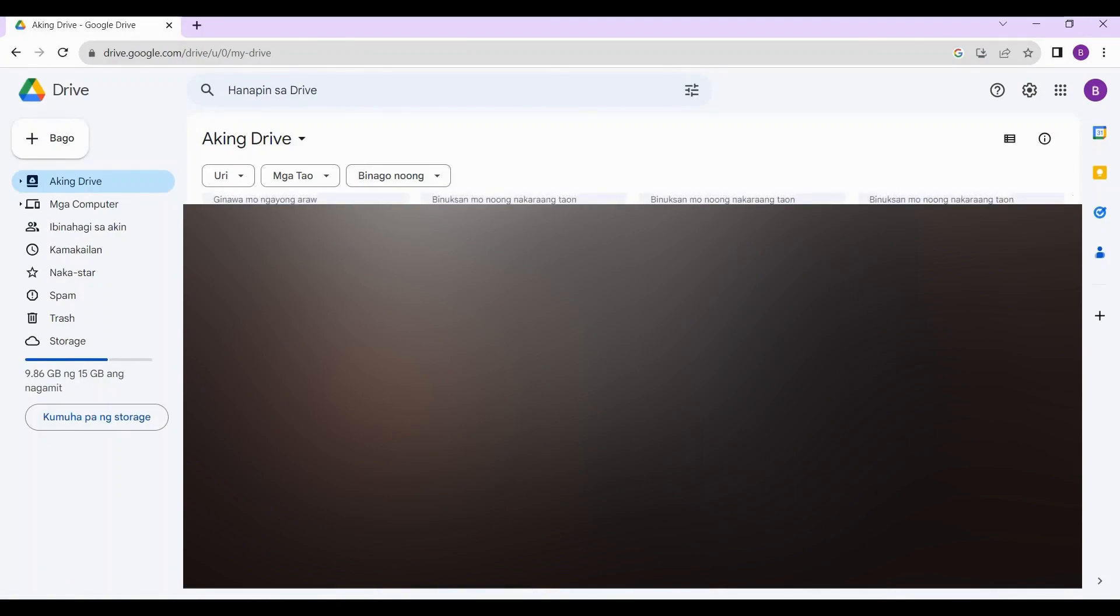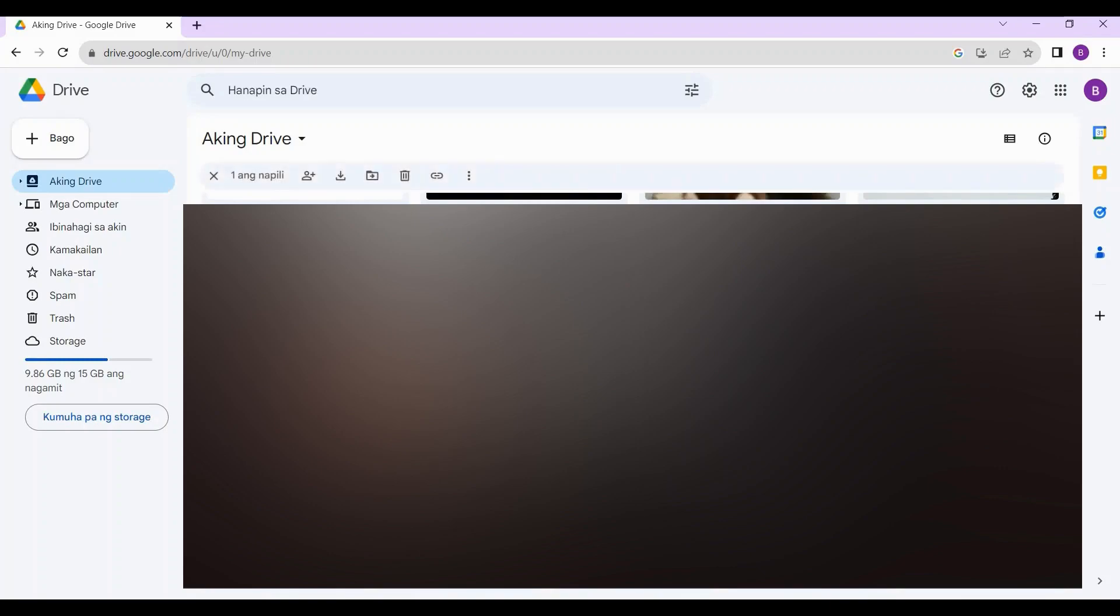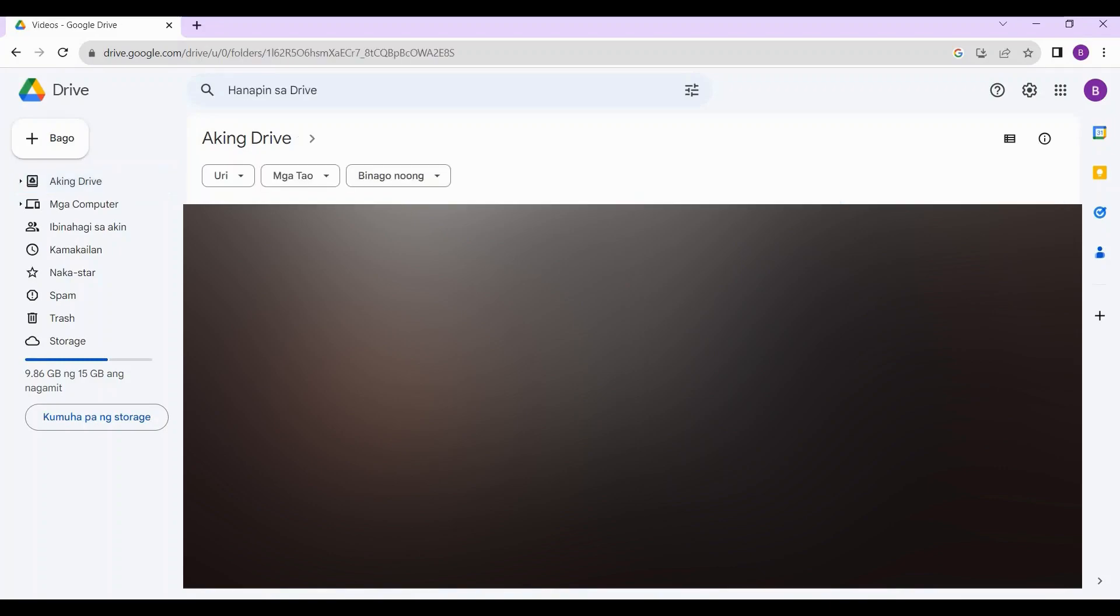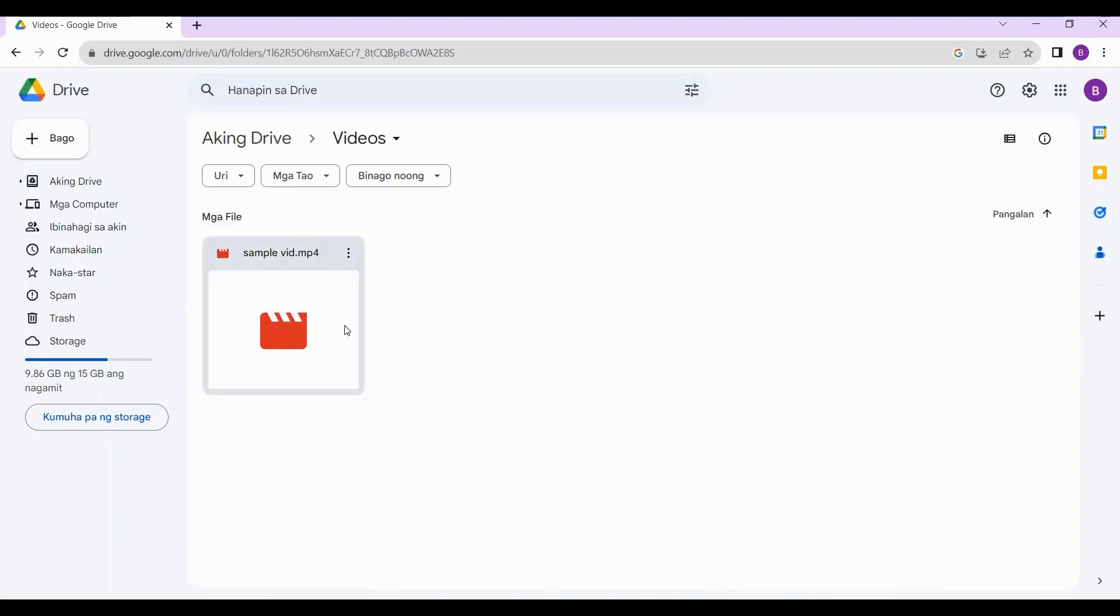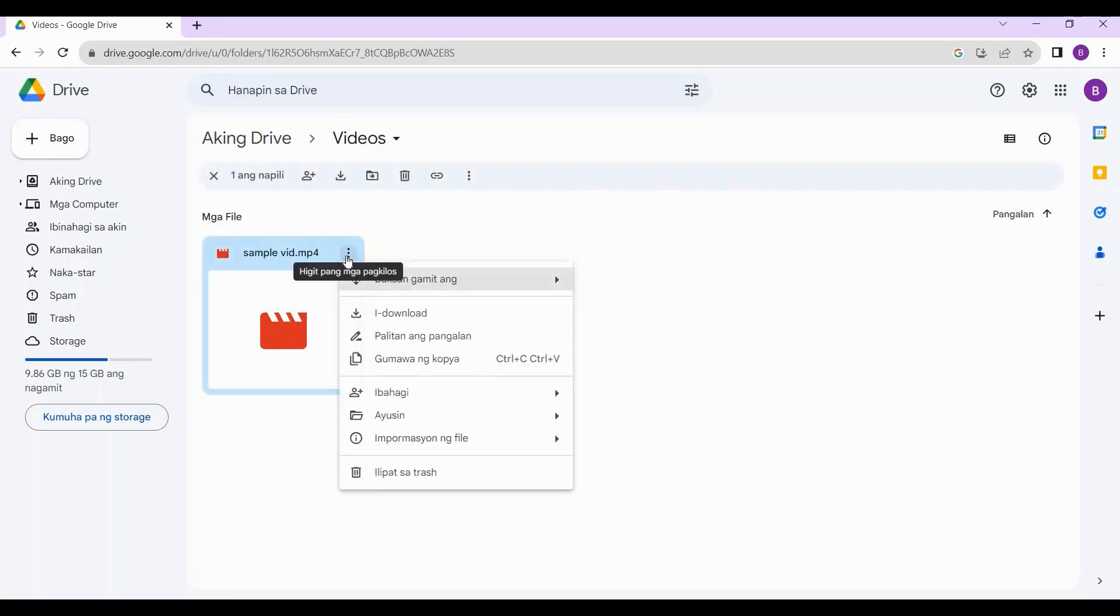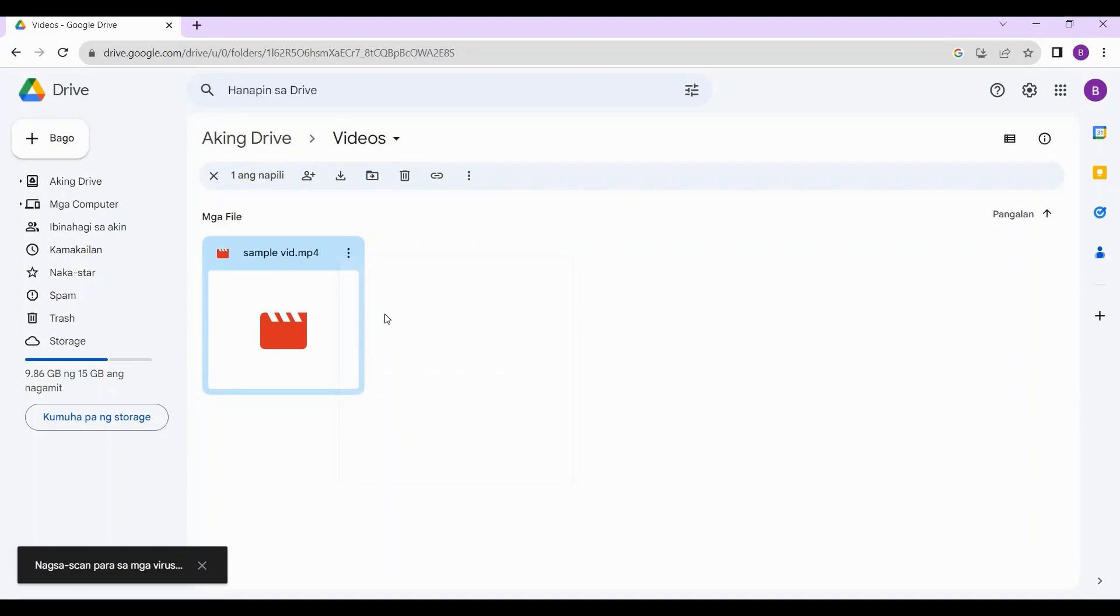Then just scroll down here until you find the folder you created on your Android earlier and open the folder. Doing so will take you here. In order to save this video to your PC, all you have to do is click on these three dots and tap download right here. Doing so will then download the video on your PC.